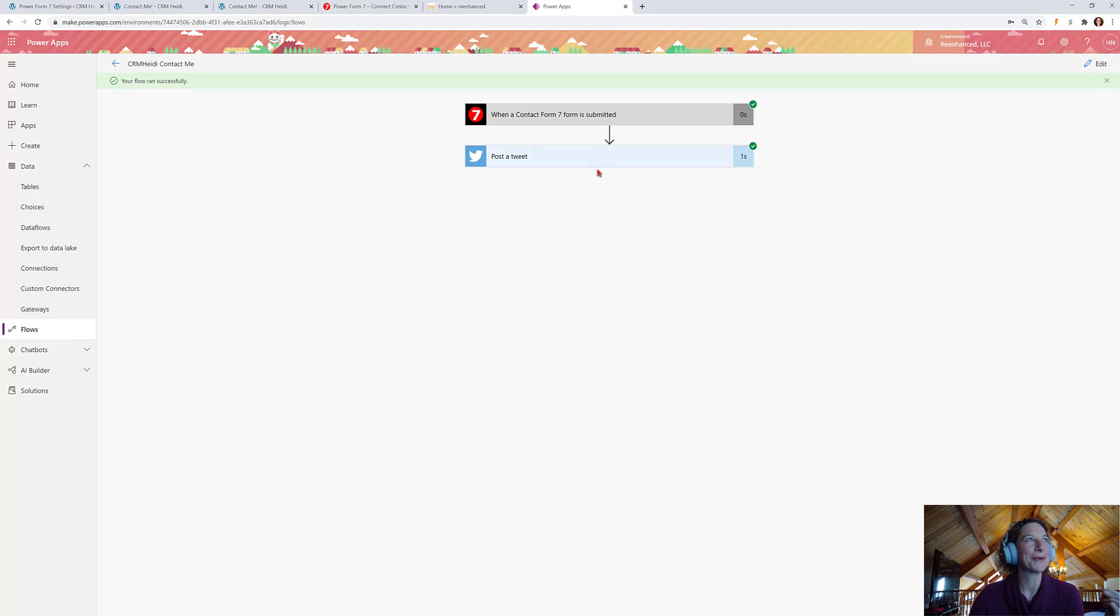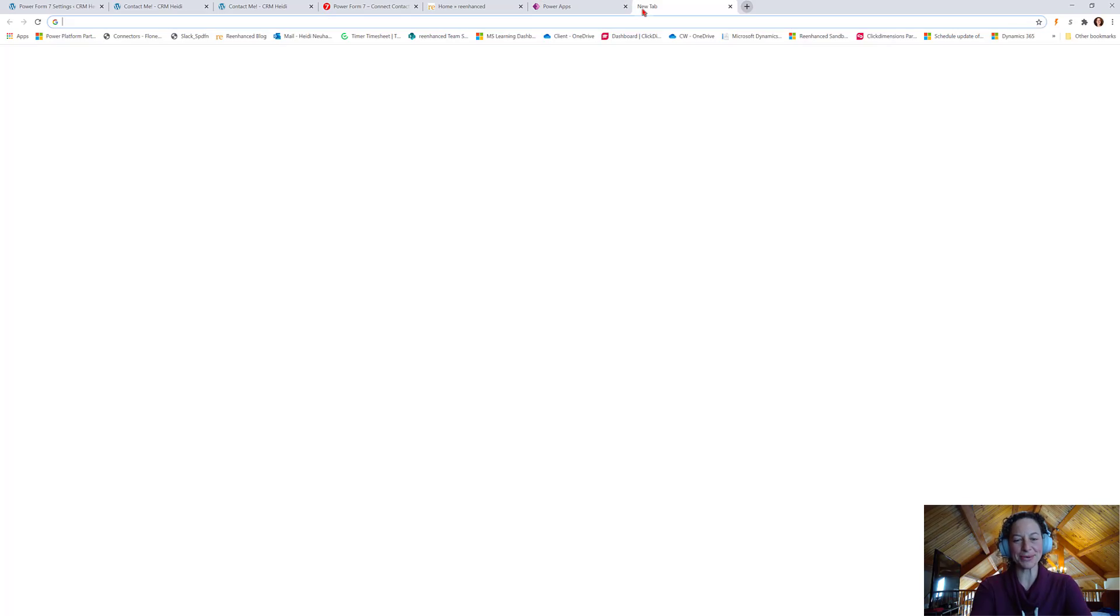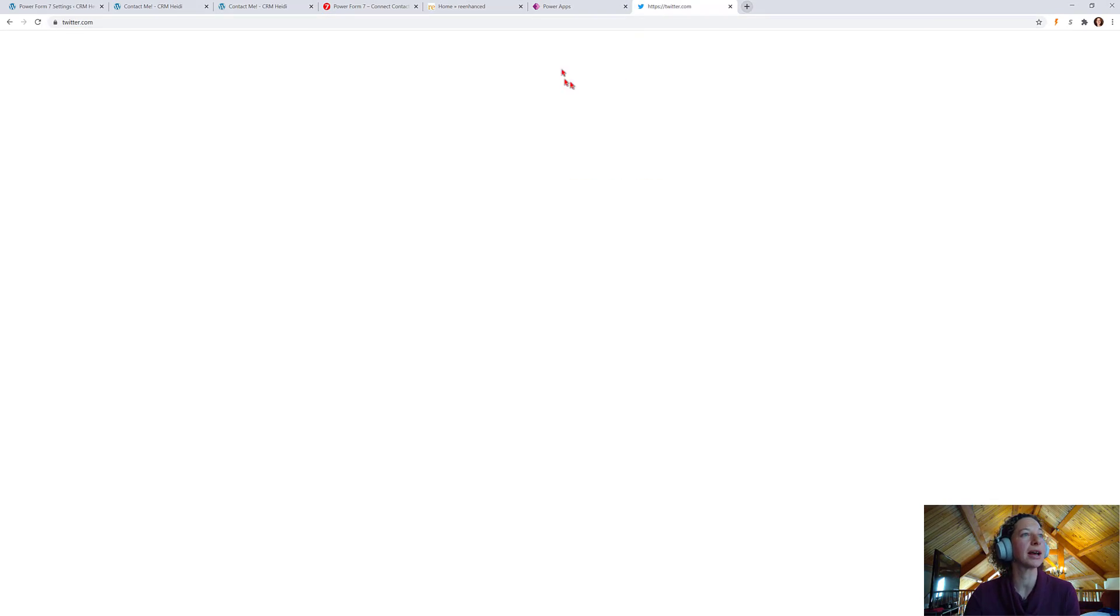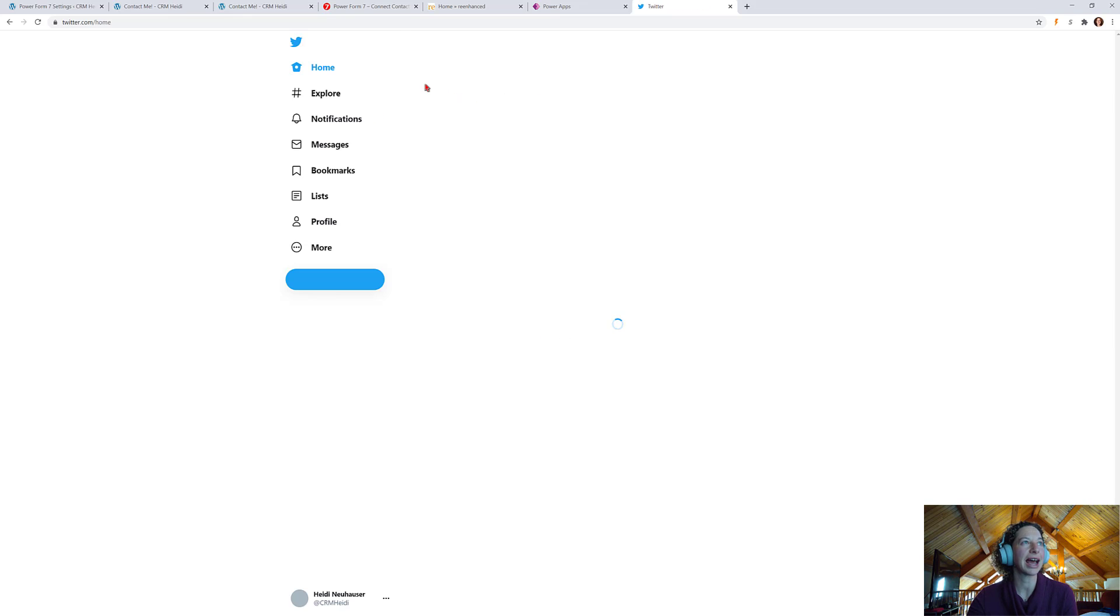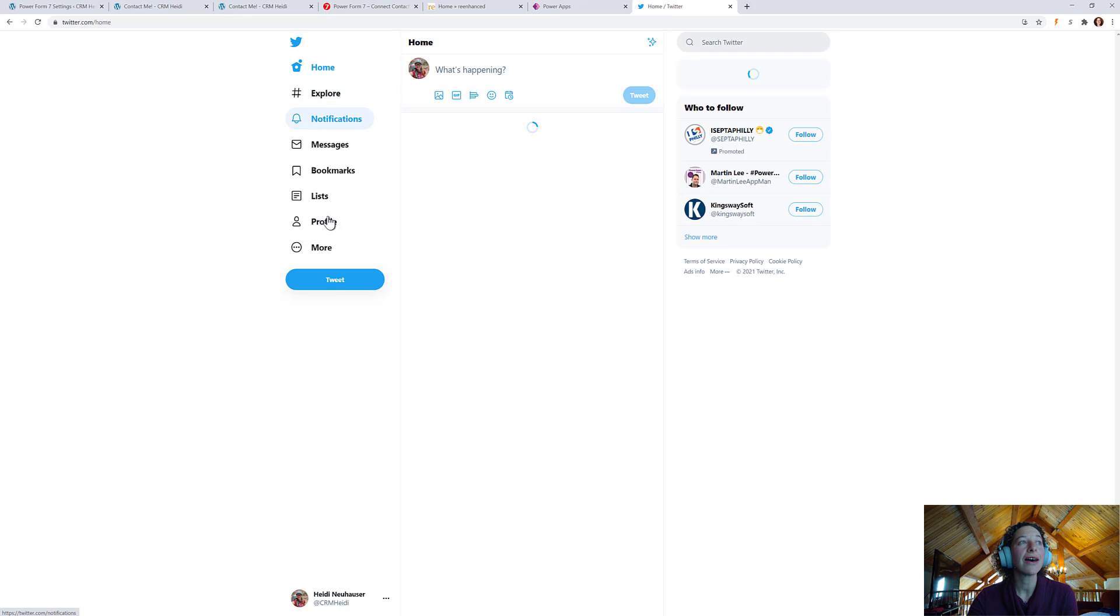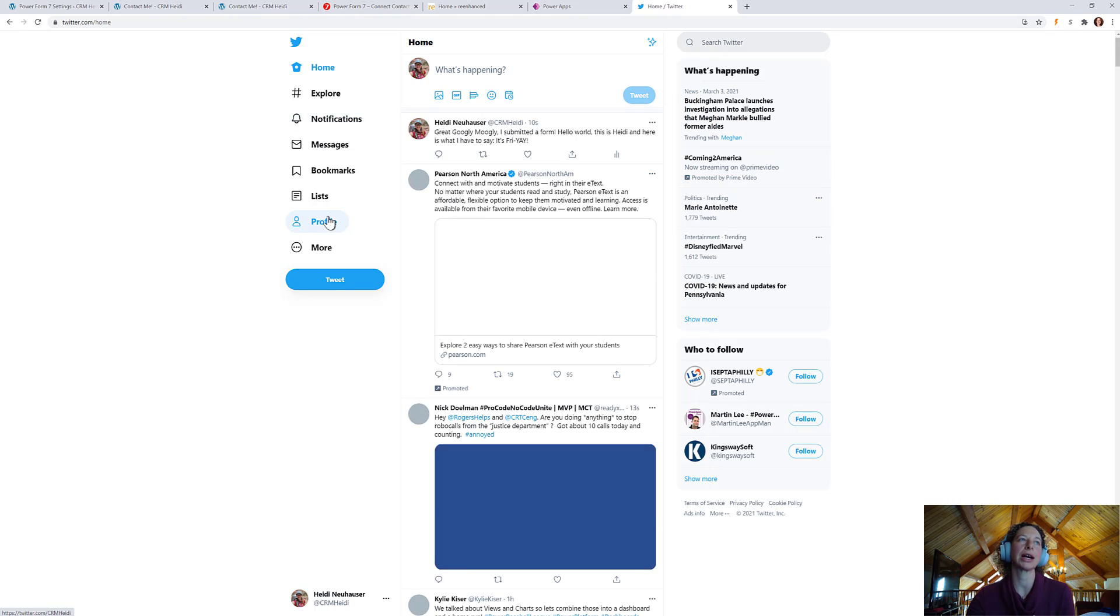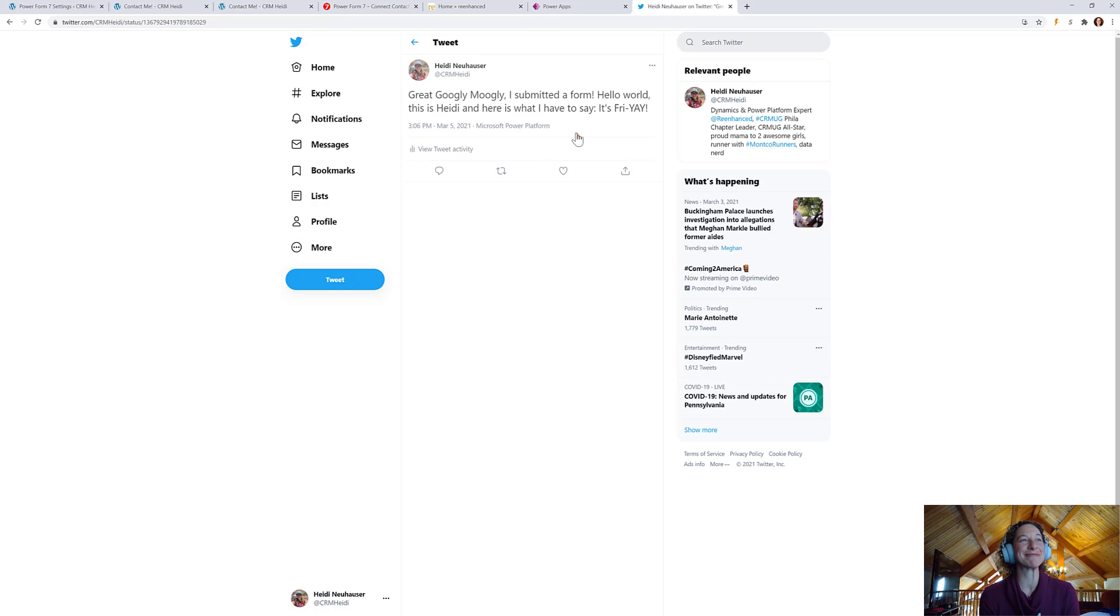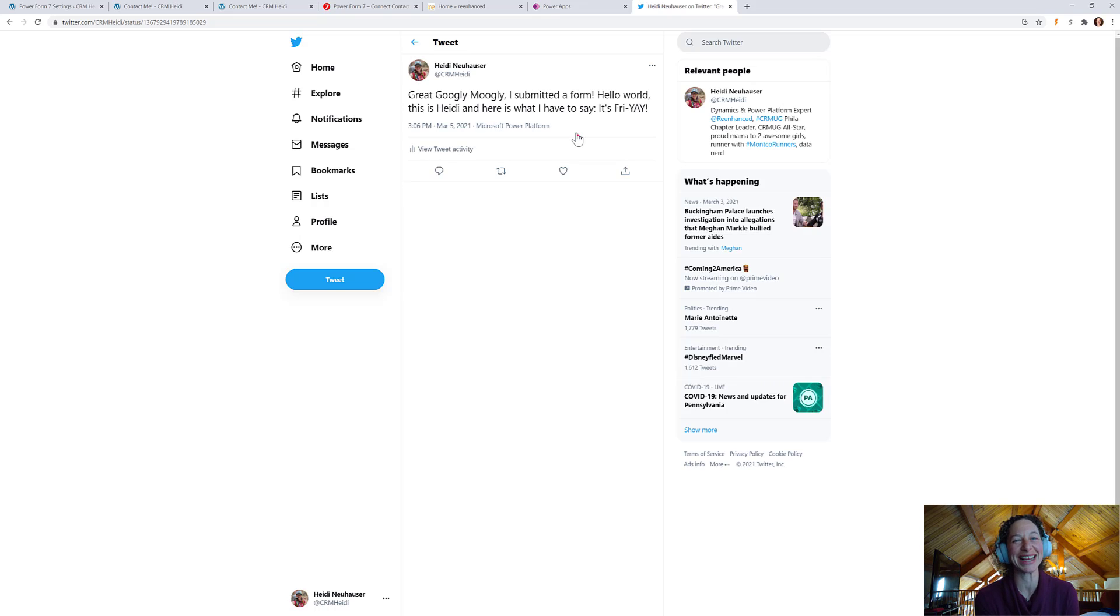It worked. I want to go to Twitter and see. Let's go to Twitter real quick. And check it out. I forgot to tag myself in the tweet, but there it is. Great googly moogly. I submitted a form. Hello, world. This is Heidi. And here's what I have to say. It's Friday. Yay.